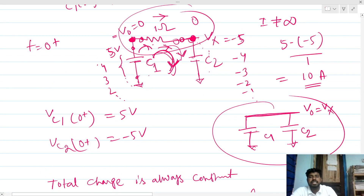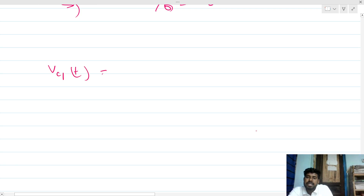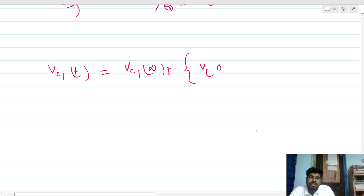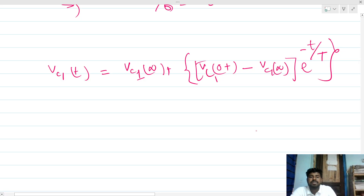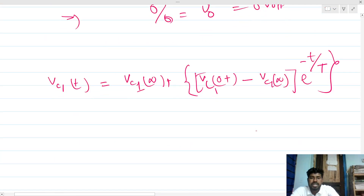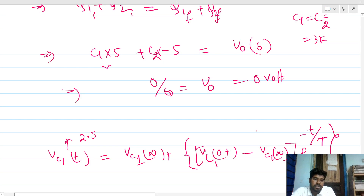So the steady-state value of Vout is 0 volts — that is the mathematics confirming our intuition. Now we need to find the time instant at which Vout reaches 2.5 volts. The voltage across a capacitor always follows an exponential expression. We are considering capacitor C1 for the Vout node. We need the time constant tau, the steady-state value (0 V), and the initial condition (5 V) for C1.